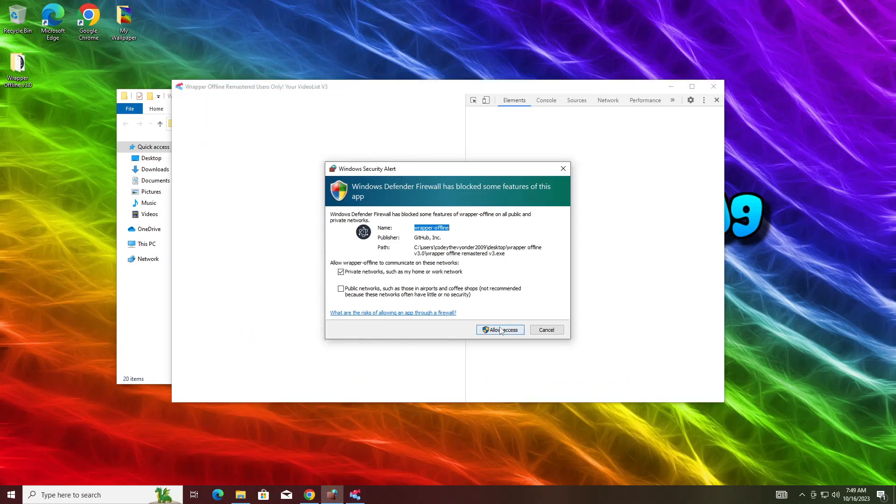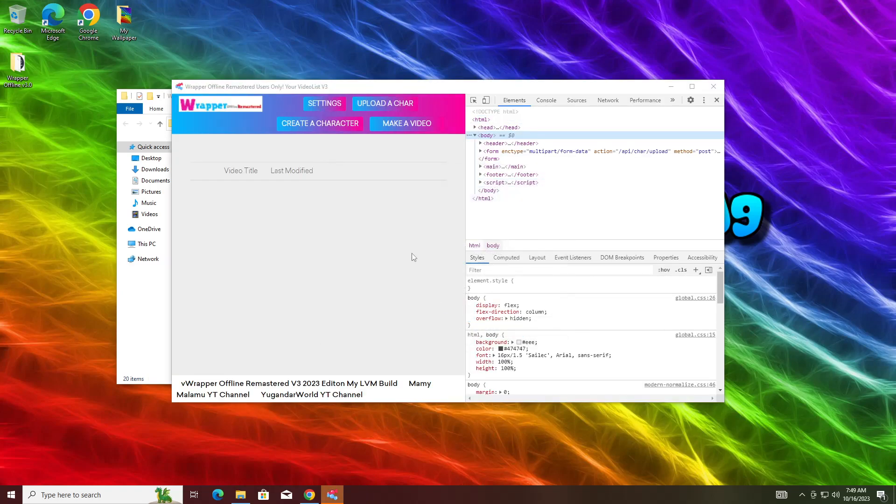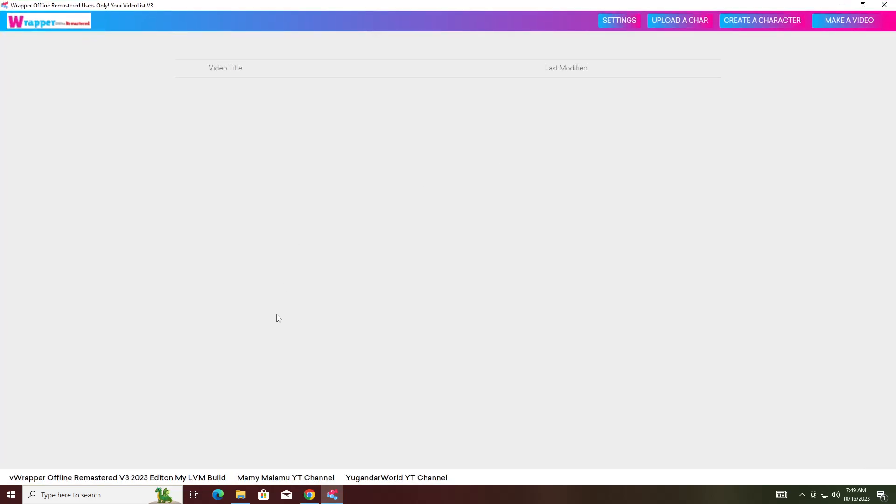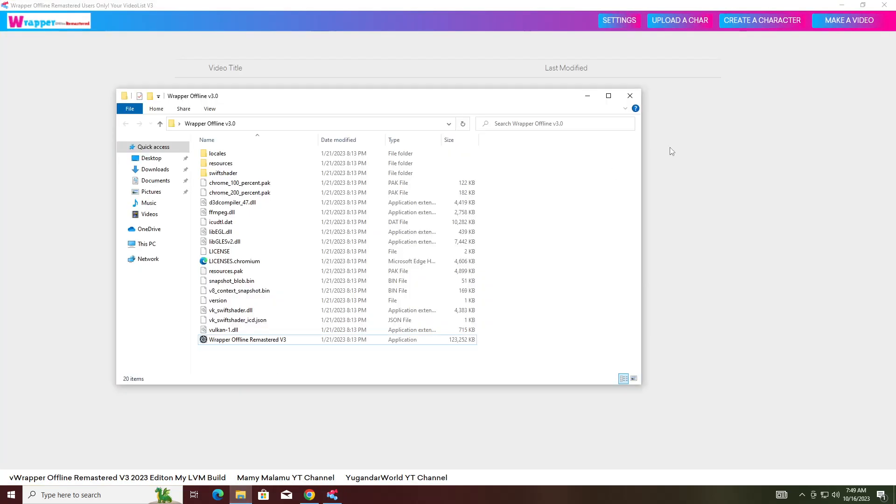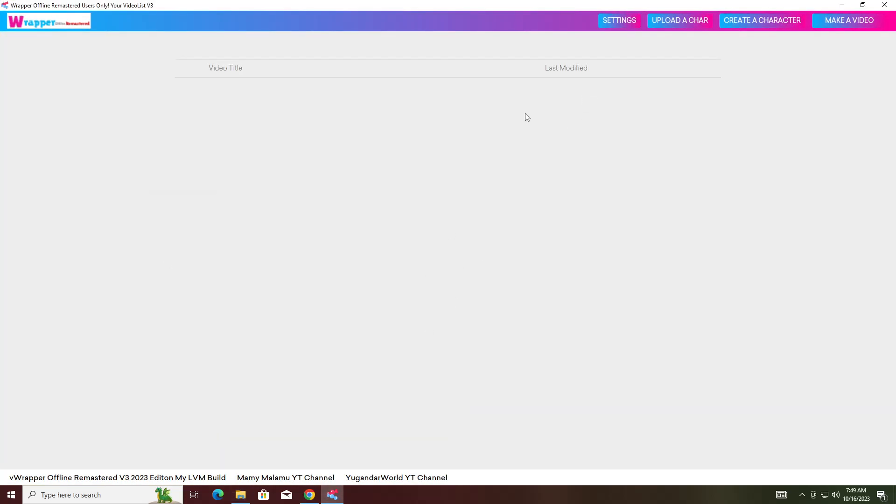Then once you get this message, you're going to hit Allow Access. There's also a very beautiful theme to it as well, but it works very well. I know a lot of these wrappers with colorful themes don't work. I promise this one is probably the best version of wrapper in the world. As you can see, you just downloaded Wrapper Offline.